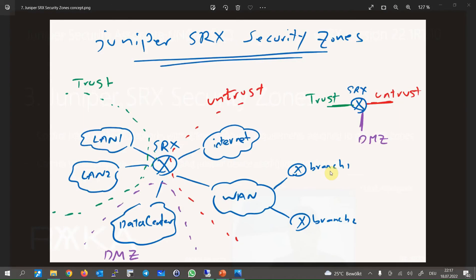The first step of configuring security policy is to configure security zones and assign interfaces to the zones. All interfaces with common security requirements are configured in the same security zones. In other words, to control traffic between two security domains, they must be in different security zones. All traffic between networks in the same security zone are allowed.